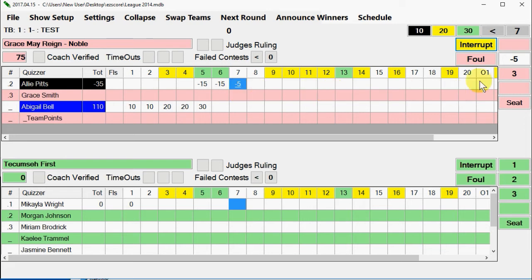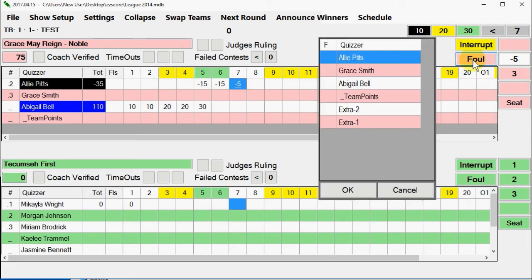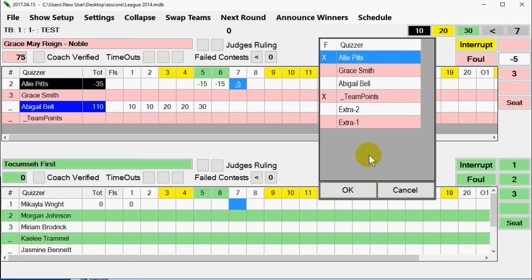Fouls: there are two types of fouls — team foul and quizzer foul. When a foul occurs, select the foul button to the left of seat two for the team getting the foul. The foul control will display with a list of all quizzers. Select a quizzer to receive the foul and click OK. If it is a team foul, select team points. When a foul is assessed on a given question, the foul button will turn red and the question number will be marked with an underline, to help easily find and correct foul assignments at the end of a match.